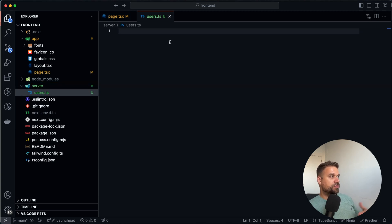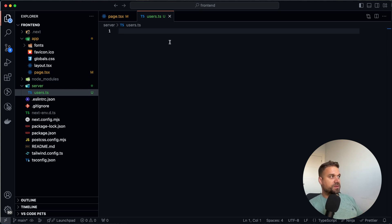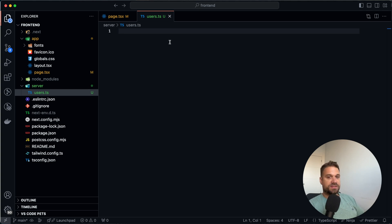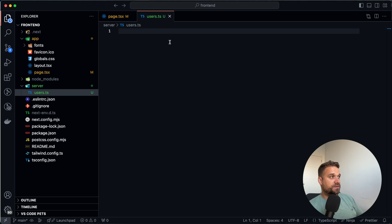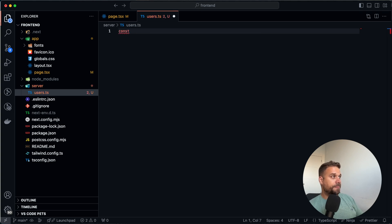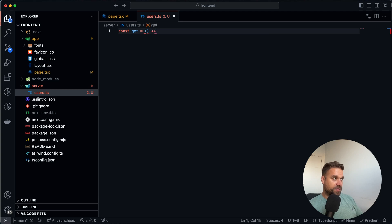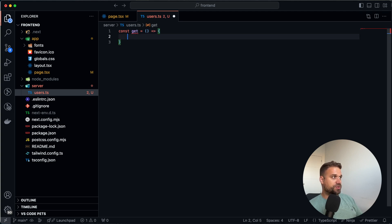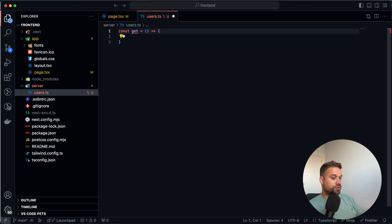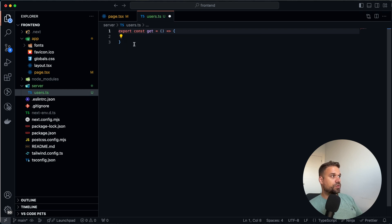So how I usually do it, I name the file with the resource that we are going to get. And usually there we can just create a simple CRUD. So create, read, update, and delete. And this time it's going to be read. So I'm going to call it get. And that one is going to be an arrow function like this. And we are going to export it so we can use it on our page.